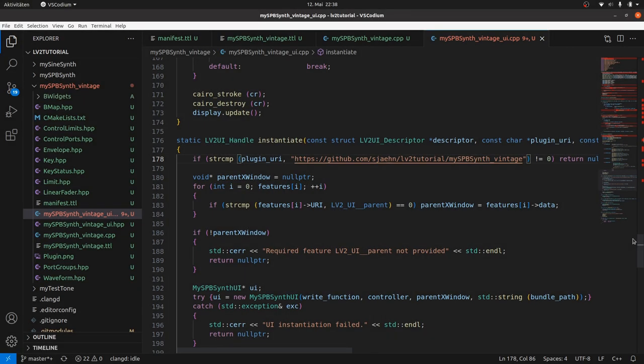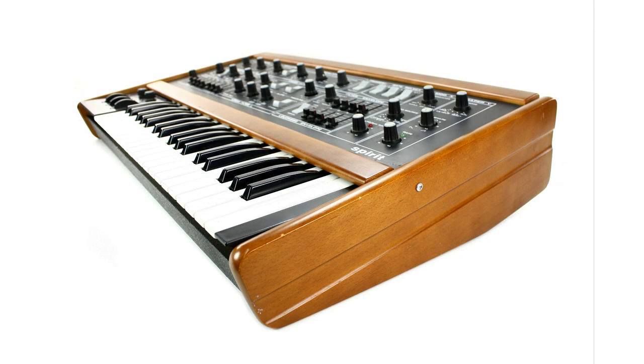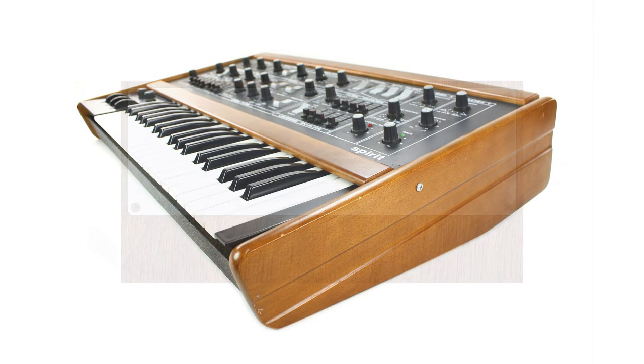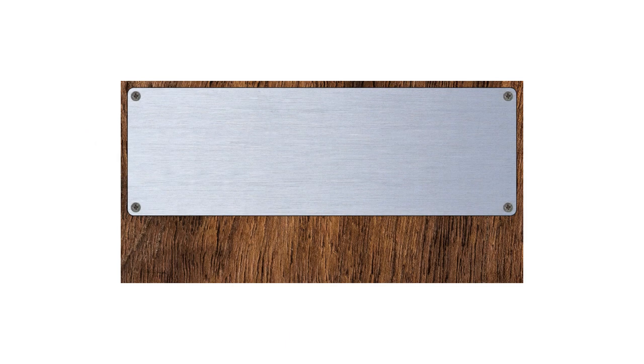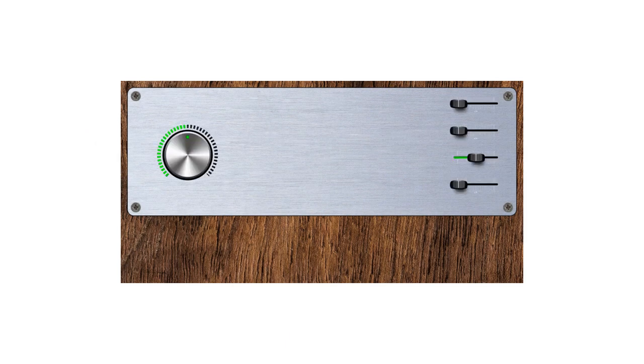How should it look like? It should look like a vintage style hardware synth. So we will need a background with wood or metal or both, and we need vintage style dials and sliders. This can be realized by vWidgets image styles and image sliders.